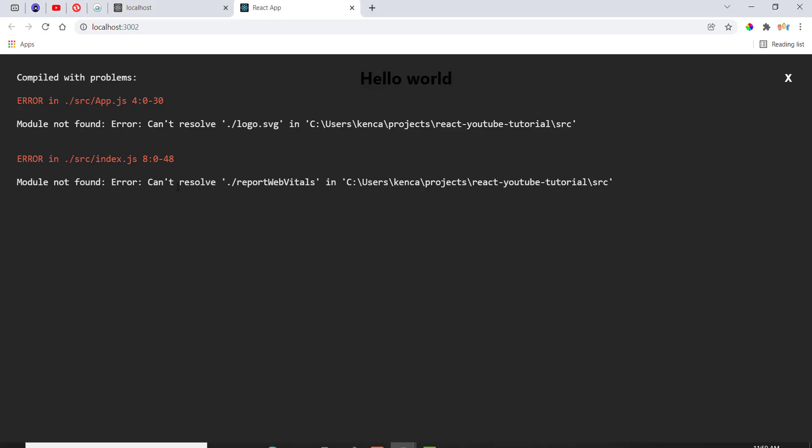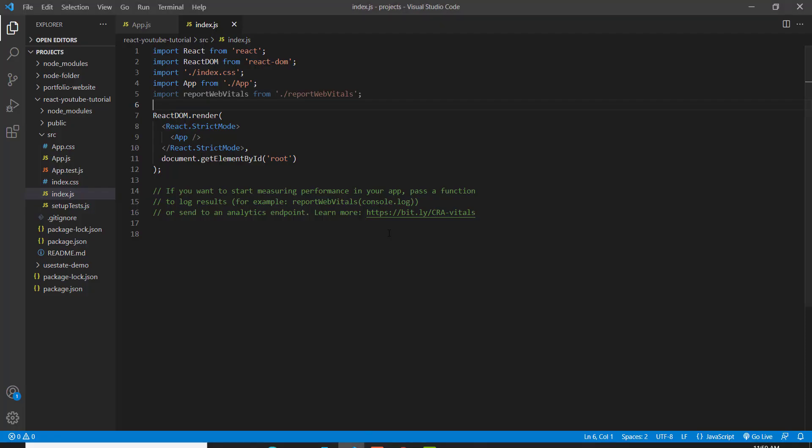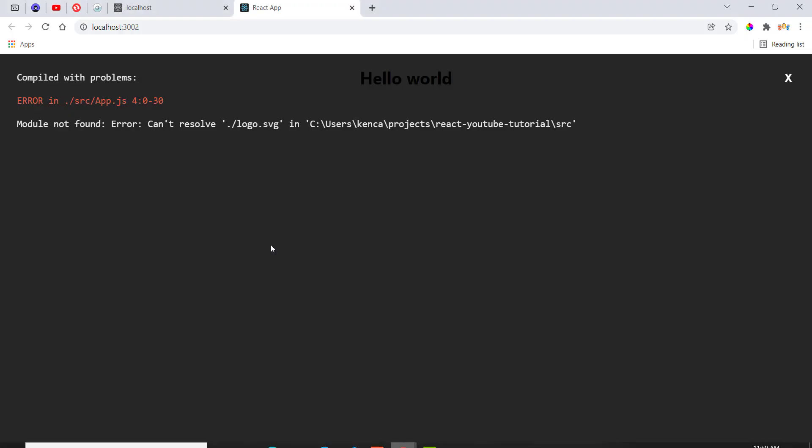module not found, error can't resolve, and then the name of that file. So we have to remove that since it doesn't exist anymore, like so.